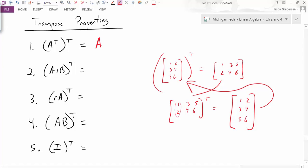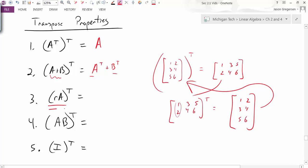The next property is the transpose of a sum, which turns out to be the sum of the transposes. This makes sense because when we add two matrices we add them component-wise, so whether we add the components and then move their positions, or move their positions first and then add, the order doesn't matter. Similarly, the transpose of r times A is just r times the transpose of A, because multiplying by a scalar just scales all components regardless of position.